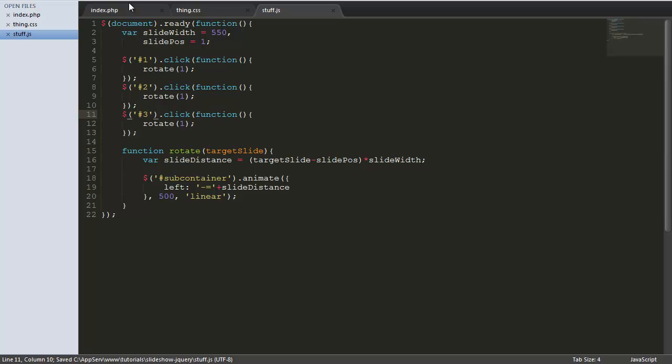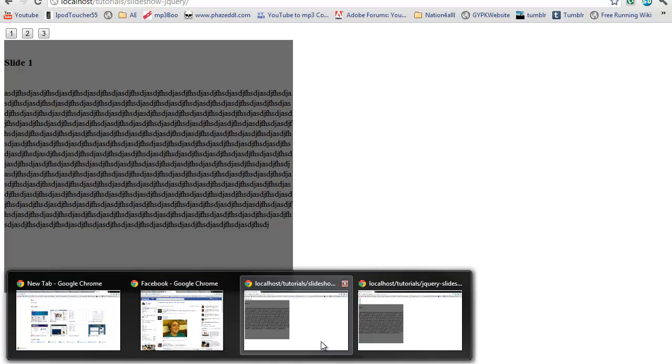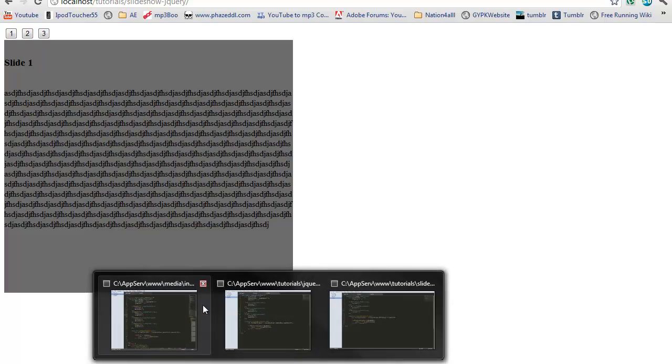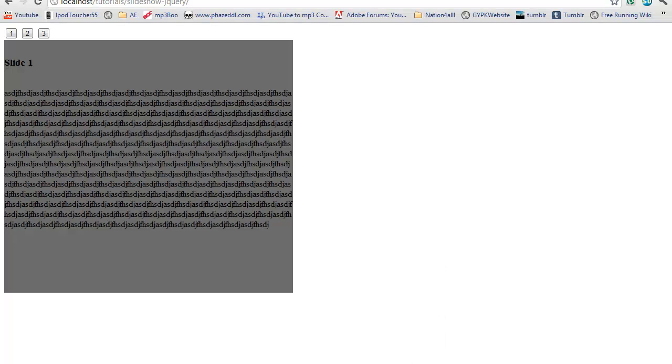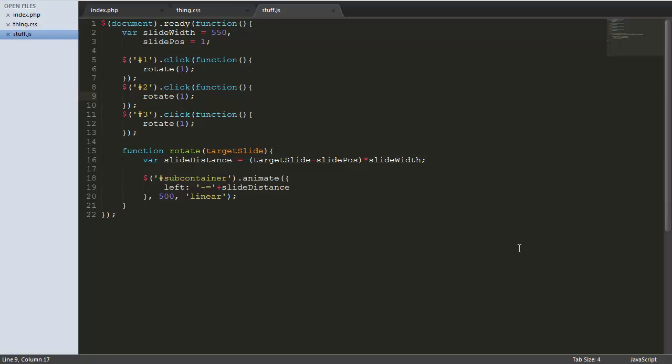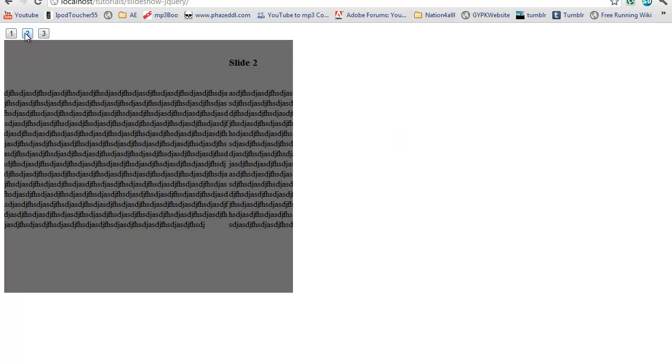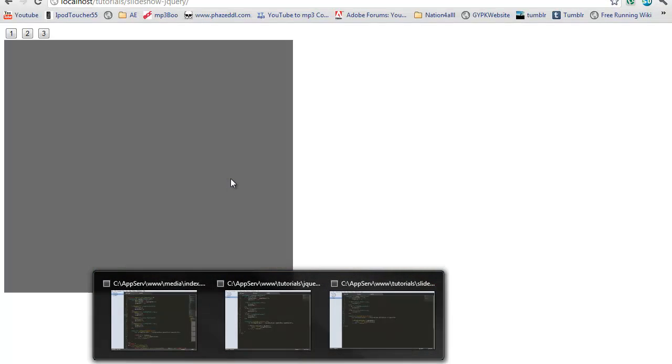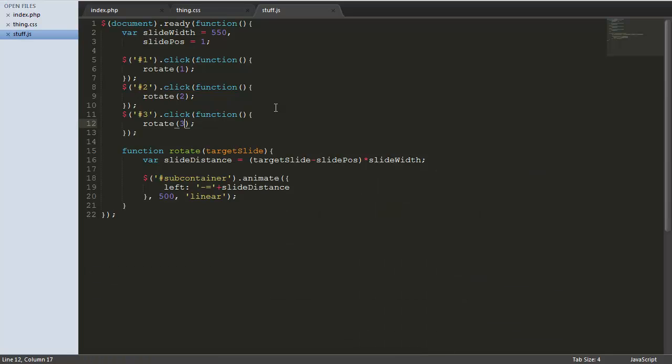Let's refresh stage. Doesn't want to work for some reason. Silly me. I need to change the target slides. Now this should work. As you can see. Oh. One thing I forgot. The reason this doesn't work, or it has worked, but it hasn't worked well, is because I haven't reset the slide position.